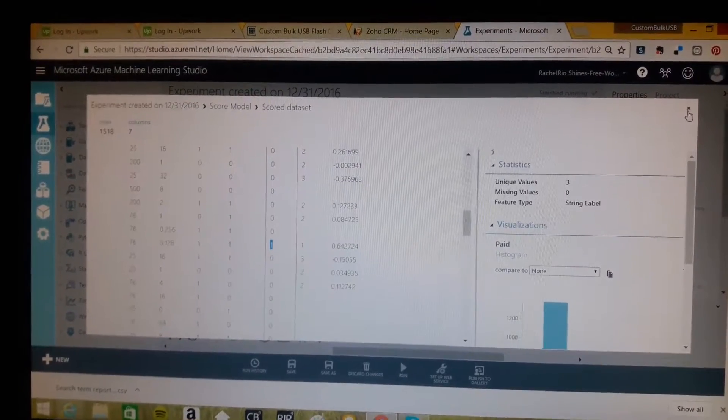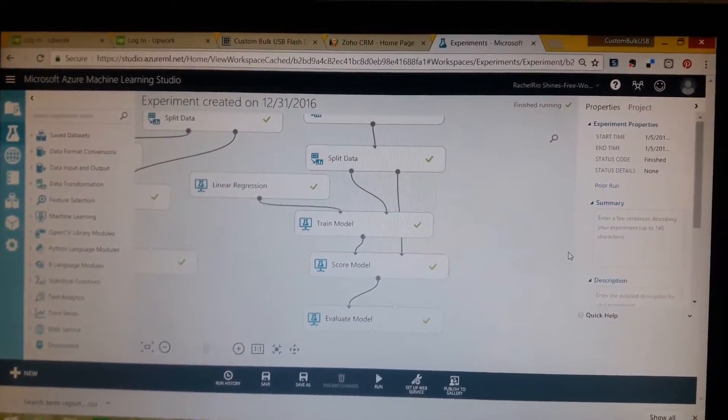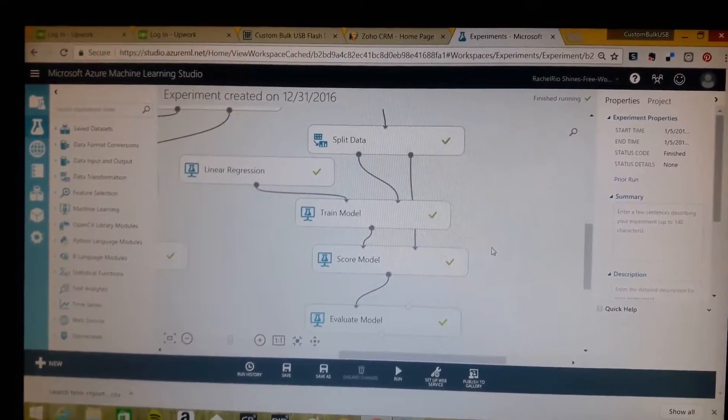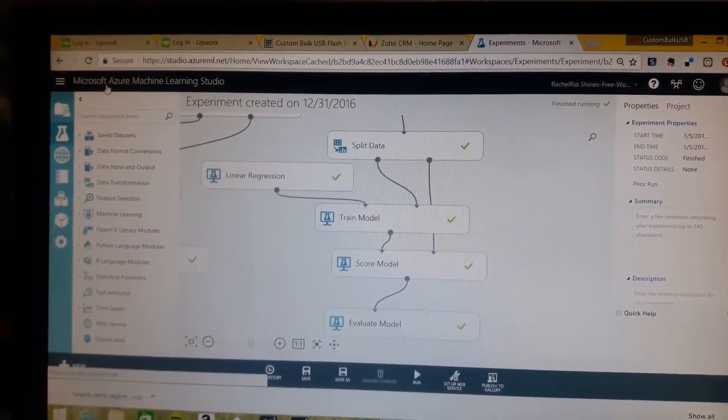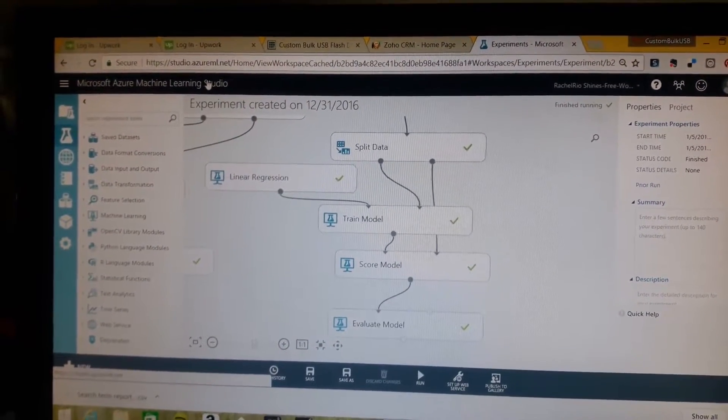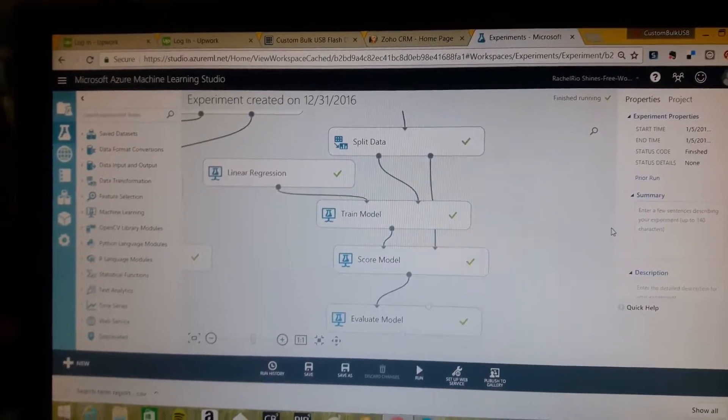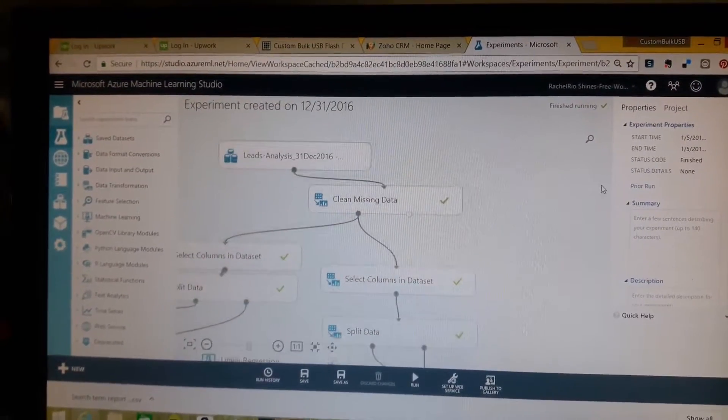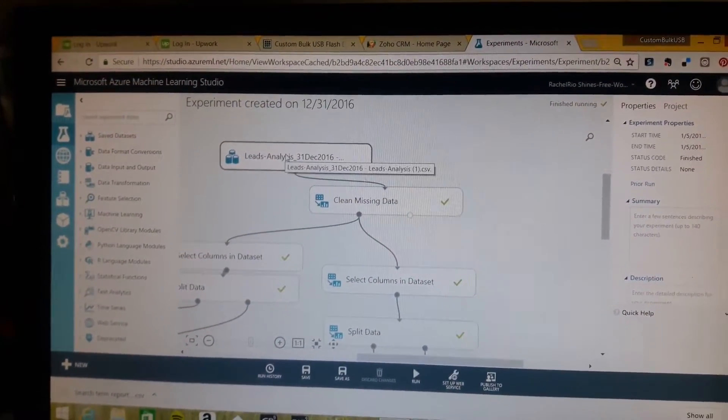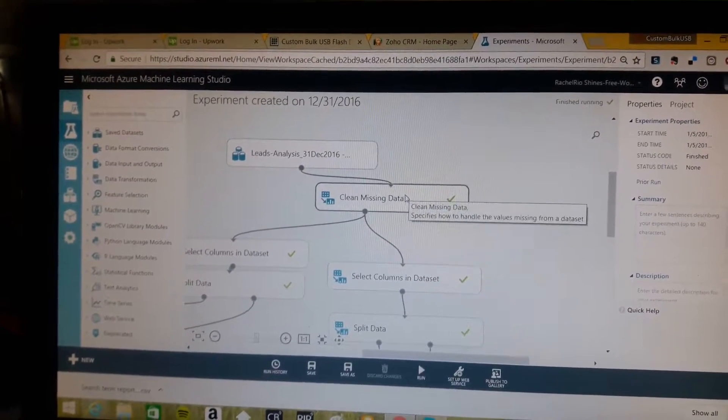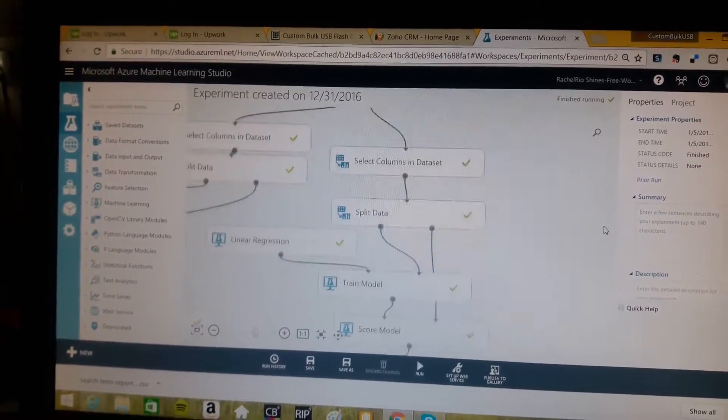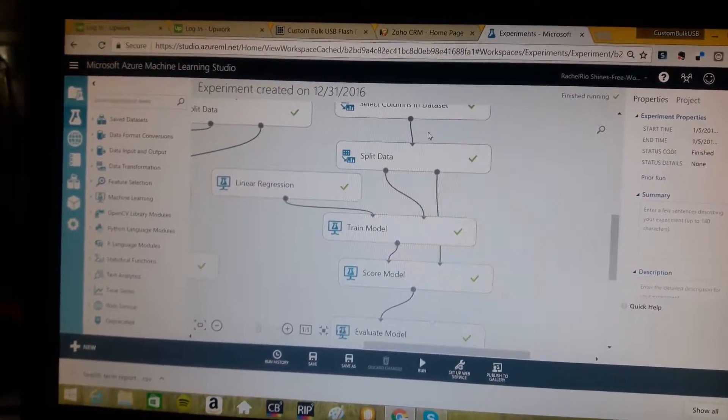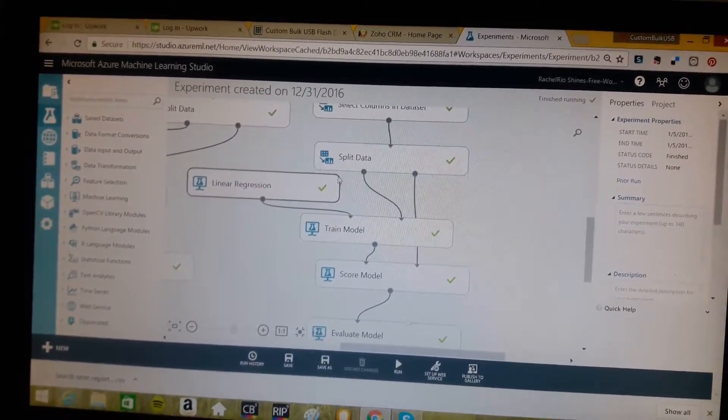This is done using a machine learning tool by Microsoft called Microsoft Azure Machine Learning Studio. What we do is we bring our data in from Zoho as the different leads. We clean it up. We do a couple little transformations and bring it in, split the data.